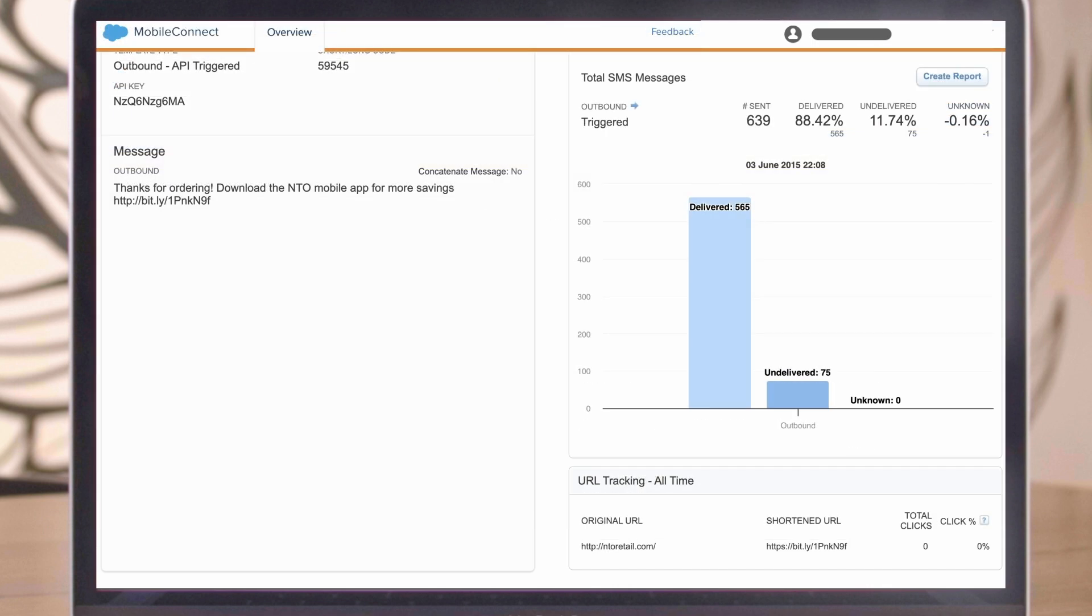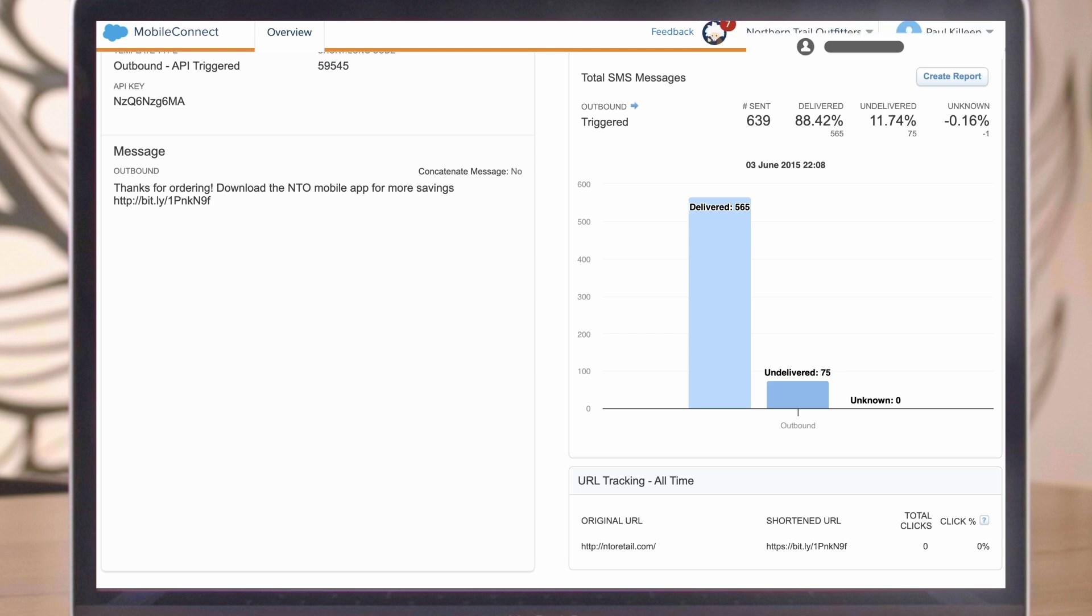For a deeper analysis of click data, add UTM parameters to the message and report on this data via a third-party tool like Google Analytics. Aside from click data, it's also possible to pull certain subscriber-level data by querying the SMS data views or by using data extracts in Automation Studio.